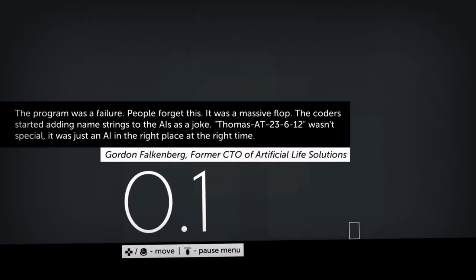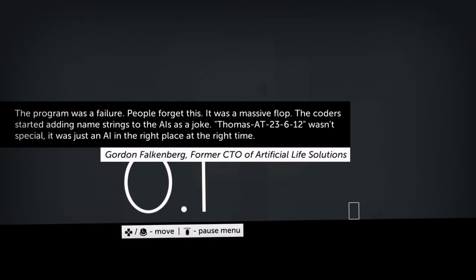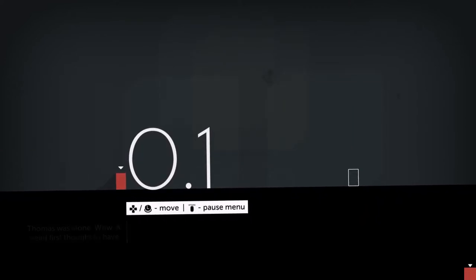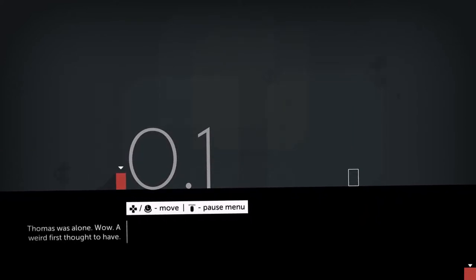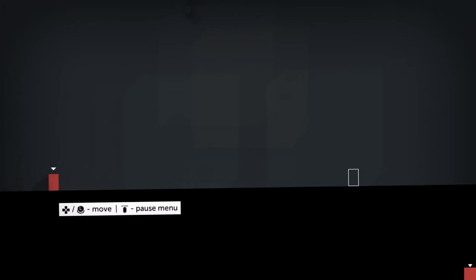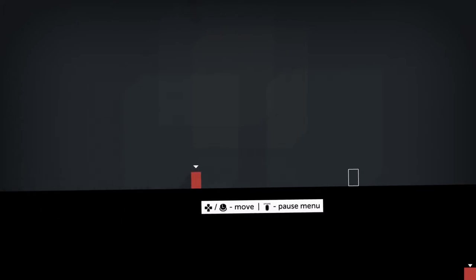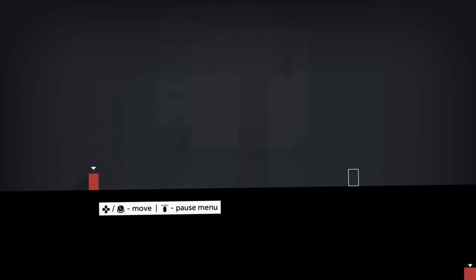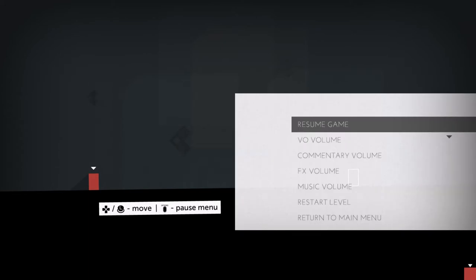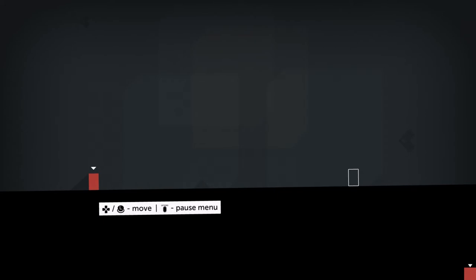The narrator reads: The program was a failure. People forget this. It was up too late. Thomas was alone. A weird first thought to have. First thought ever. Thomas was alone. The left thumbstick moves. He's kind of sliding. A little hop.